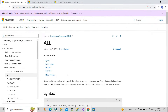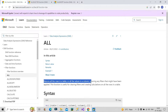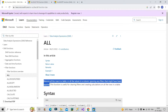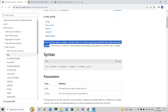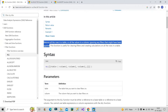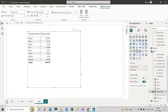The ALL function returns all the rows of a table or all the values in a column, ignoring any filters that might have been applied. This is the main behavior of ALL — it returns all rows if a table is specified, or all values in a column if a column is specified as the argument. ALL can take a table, column, or multiple columns as its argument.